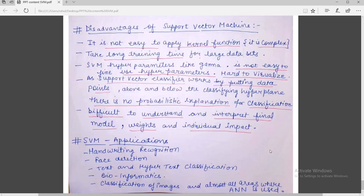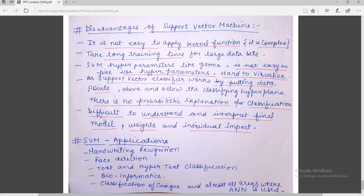Disadvantages of Support Vector Machine: It is not easy to apply kernel functions as they are complex and require large prior knowledge. A large training dataset and large training time are needed before using it, as it is a supervised learning technique. SVM uses hyperparameters like gamma, which are not easy to tune. It is hard to visualize the data on a graph. There is no probabilistic explanation for the classification. It is difficult to understand and interpret the final model weights without prior knowledge of SVM.